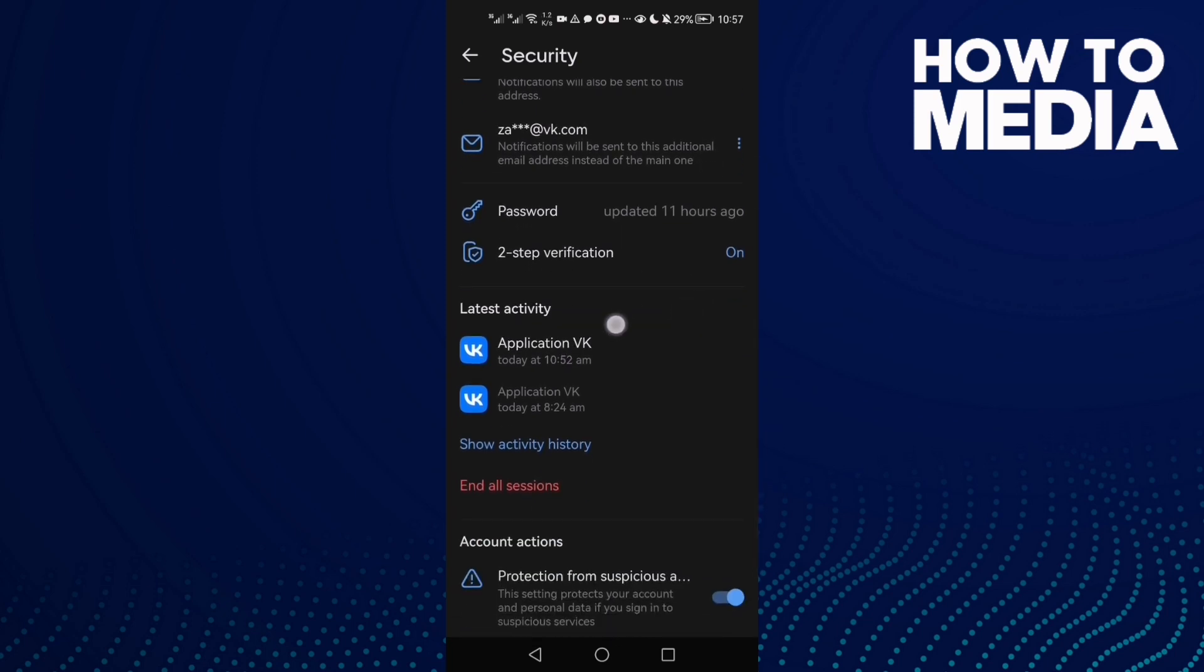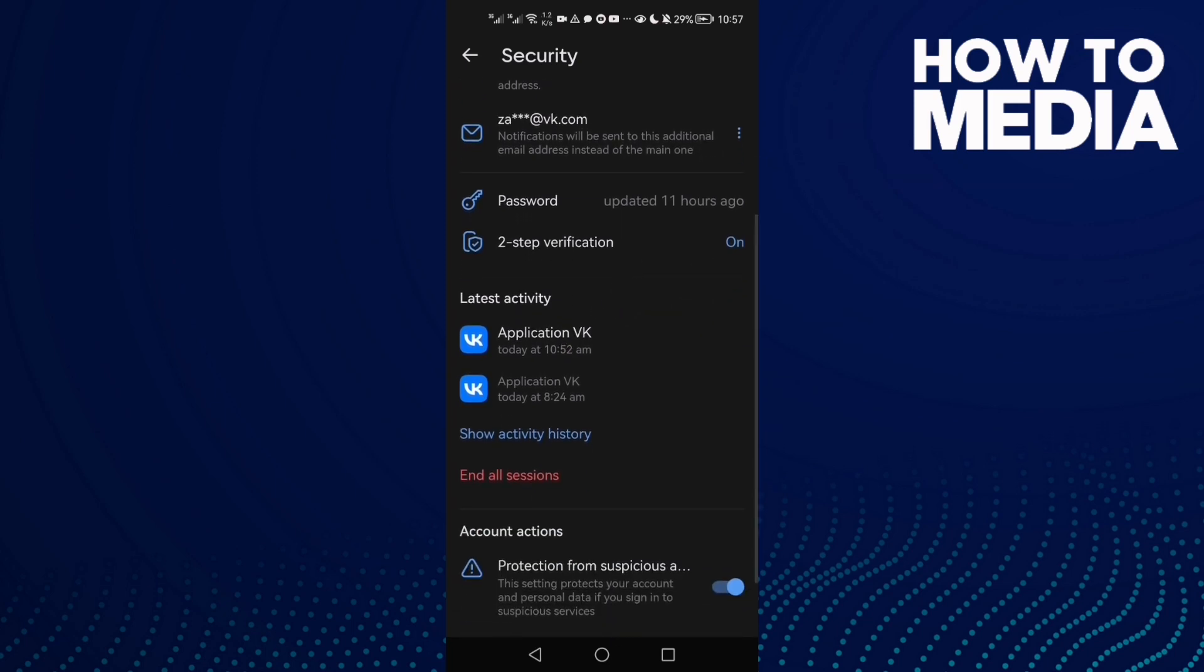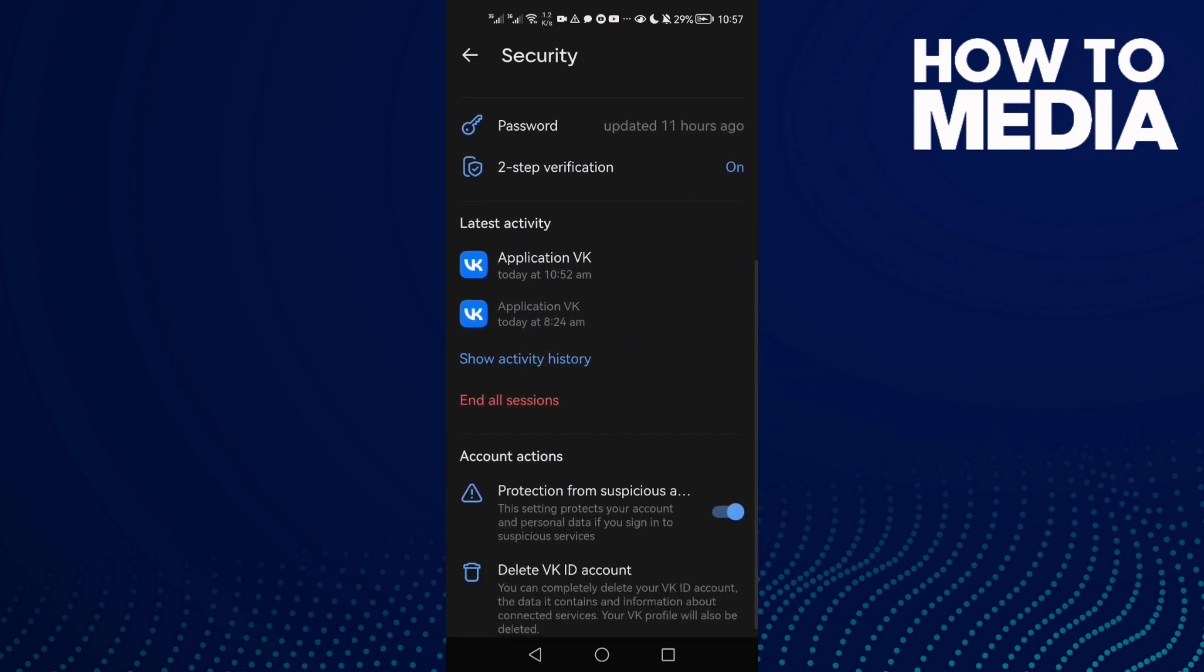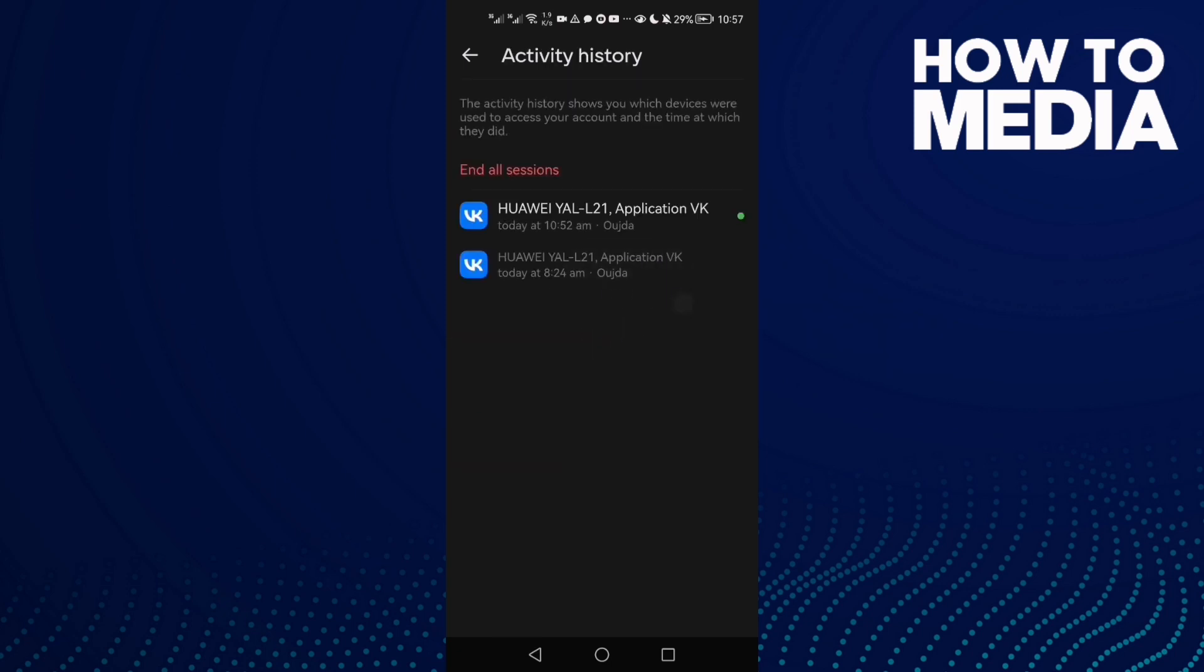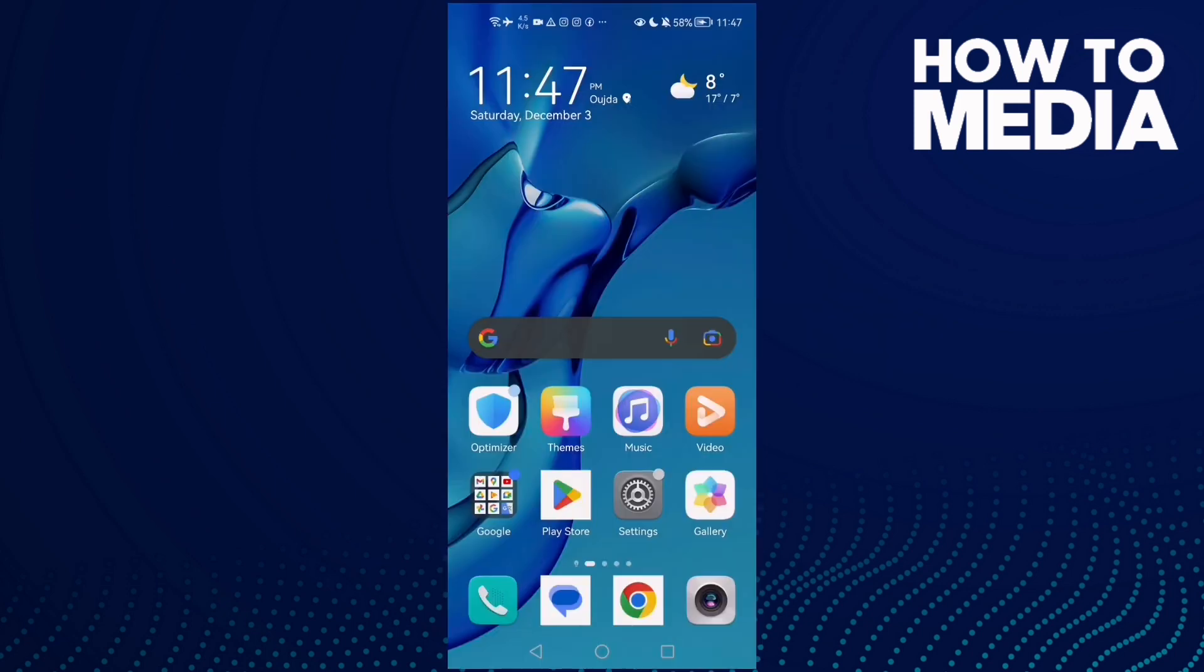You can just click show activity history to see it. And that's it for today's video.